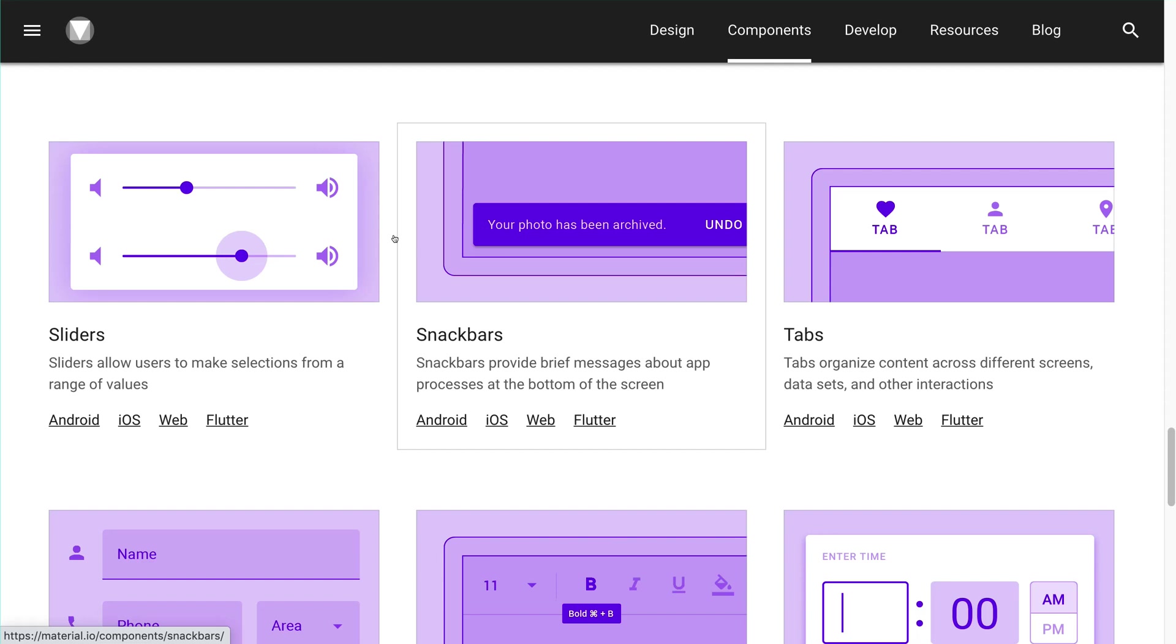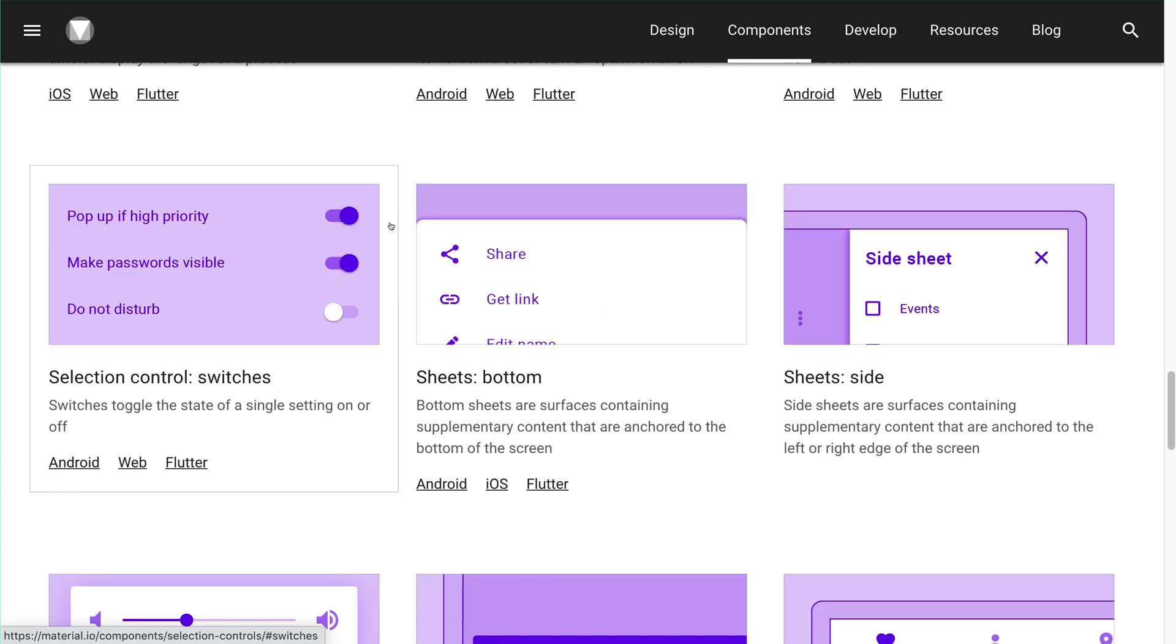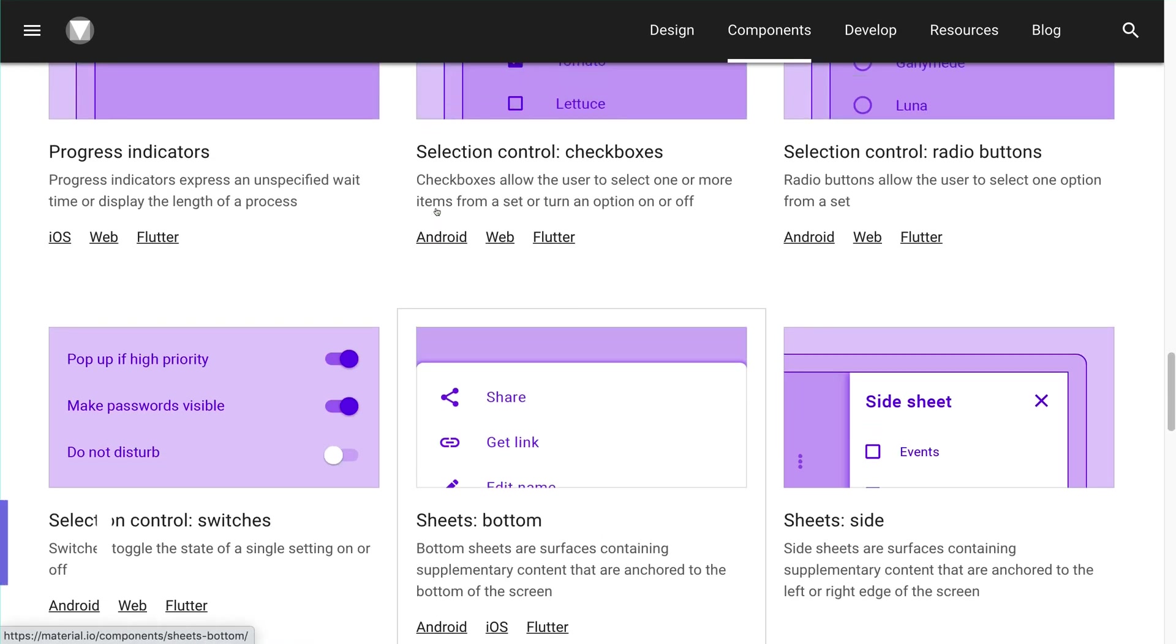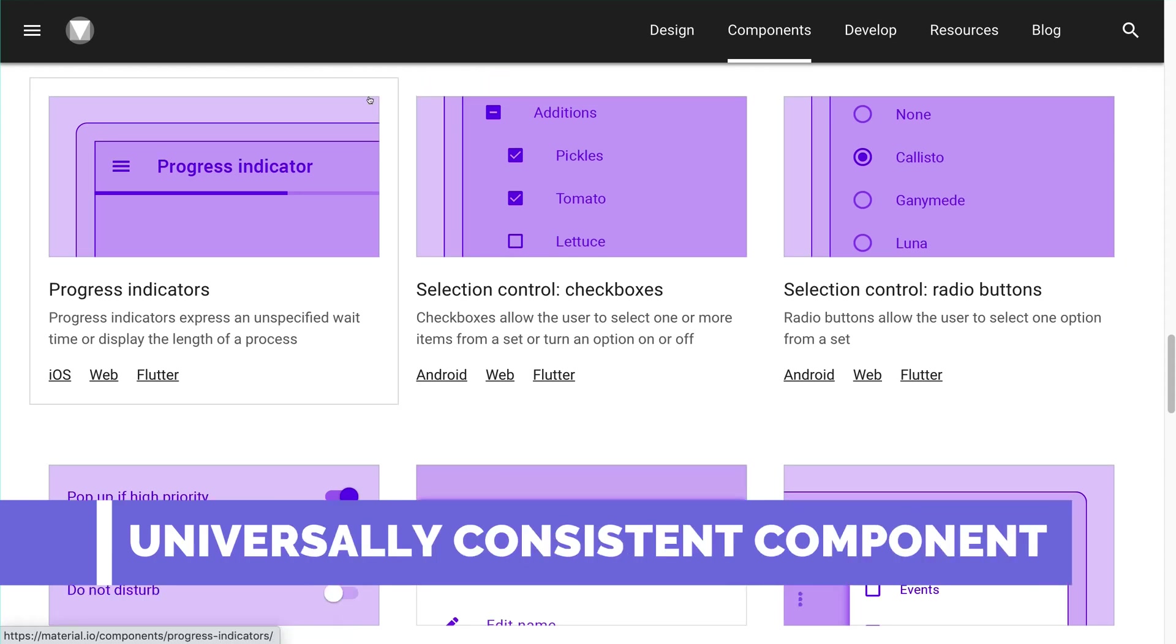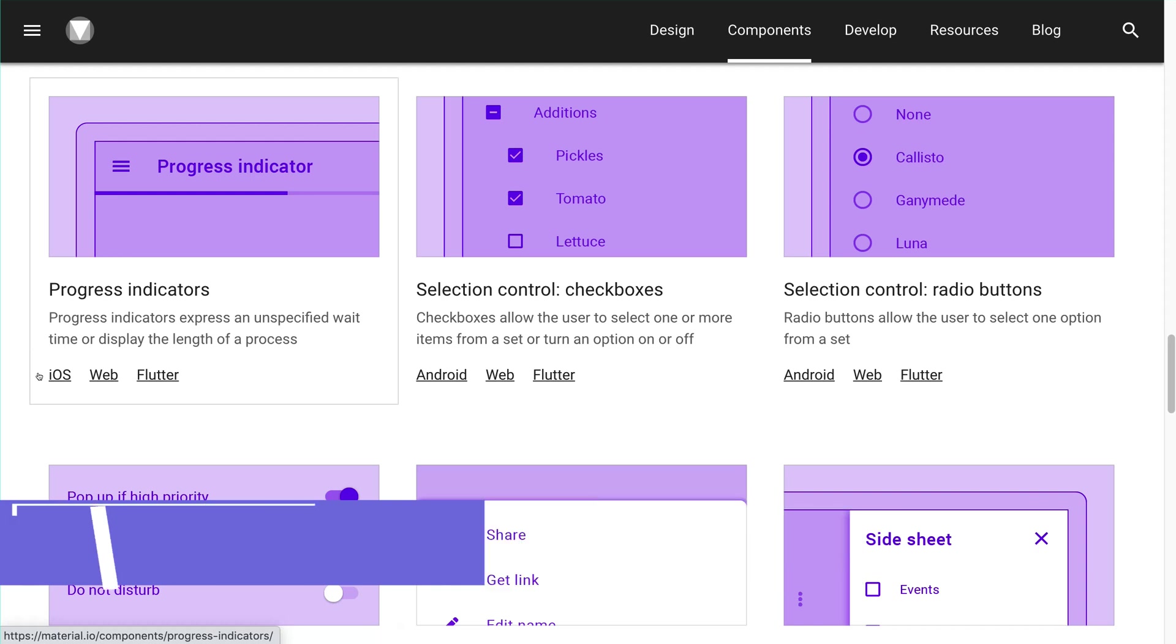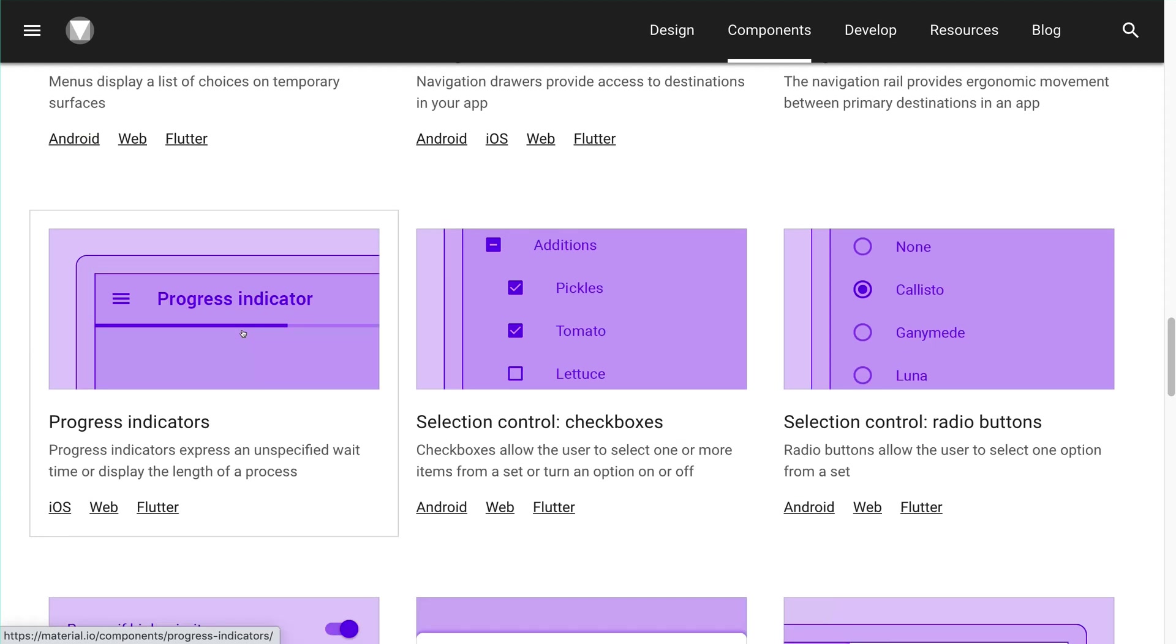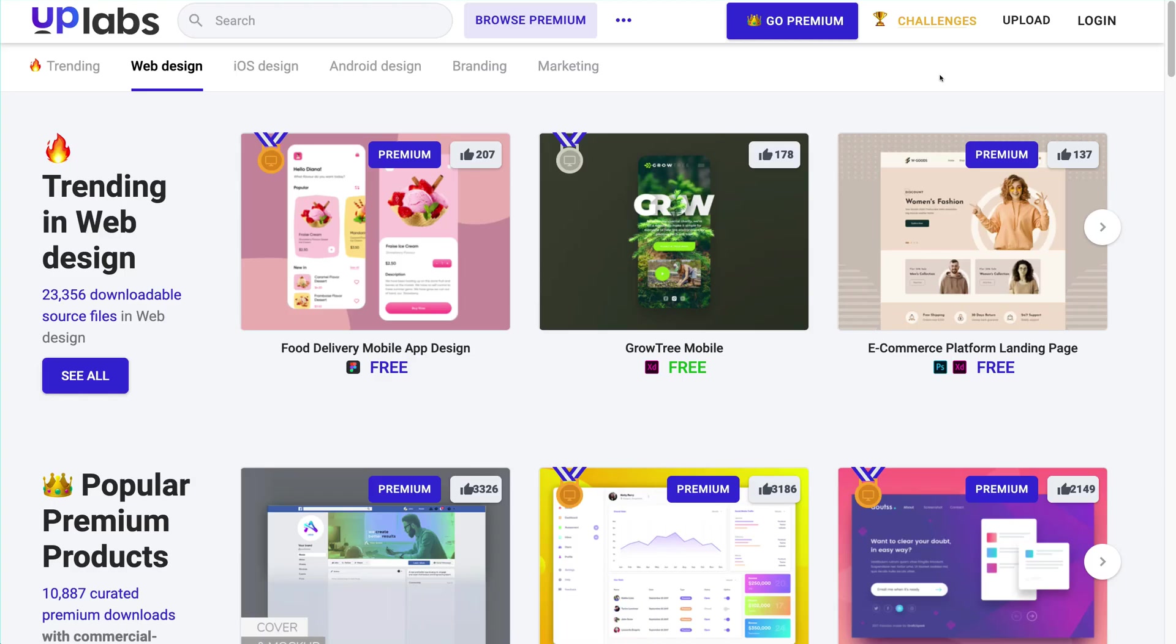Material.io gives us the universal components or the code snippets which are available in all three platforms which are iOS, web and Flutter. You don't have to look around or build your own code snippets and components to build the applications in all three of the platforms.